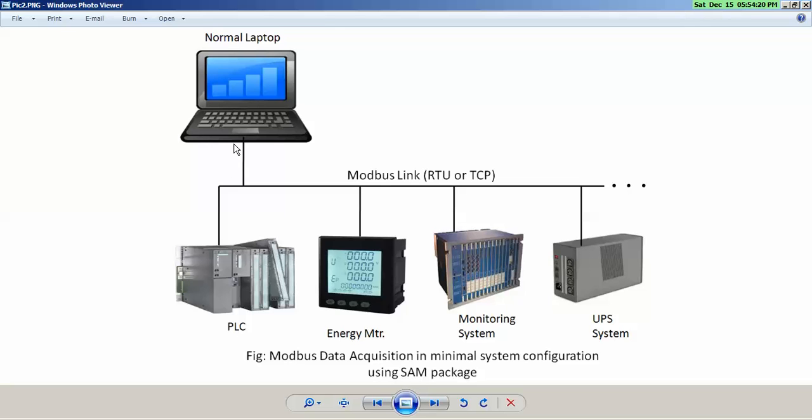Now we are going to demonstrate the same configuration. In our case, what we have is PLC as node 1, energy meter as node 2, and a monitoring system like Bentley Nevada vibration system as node 3.